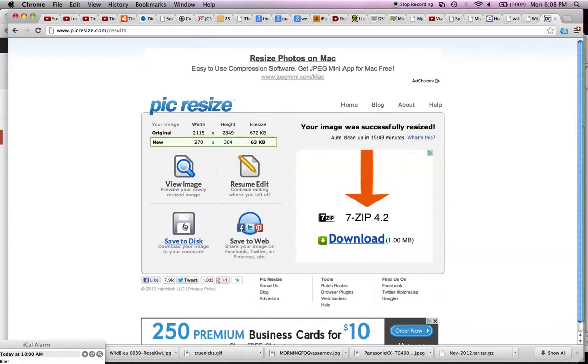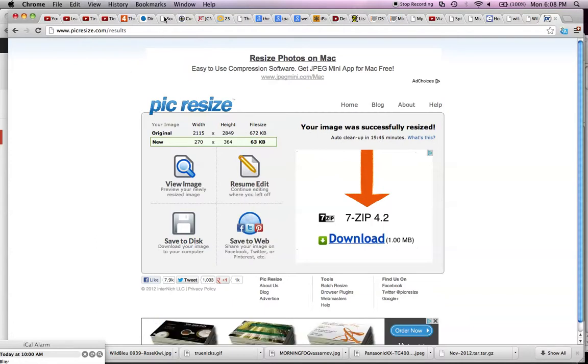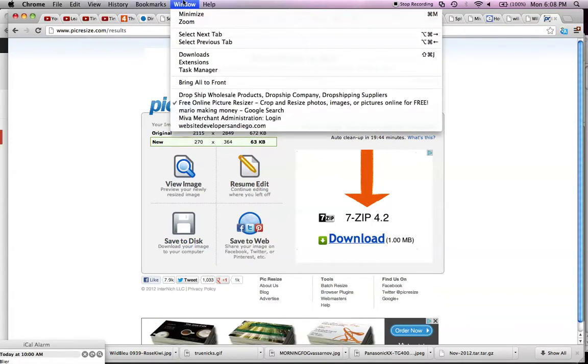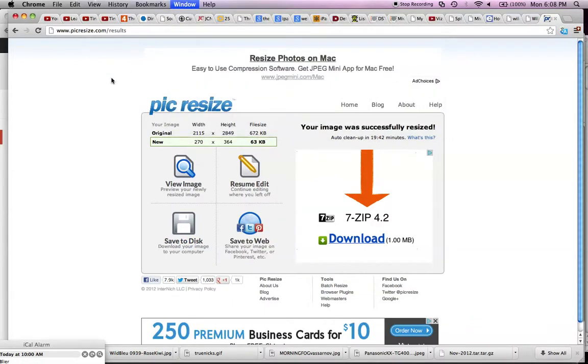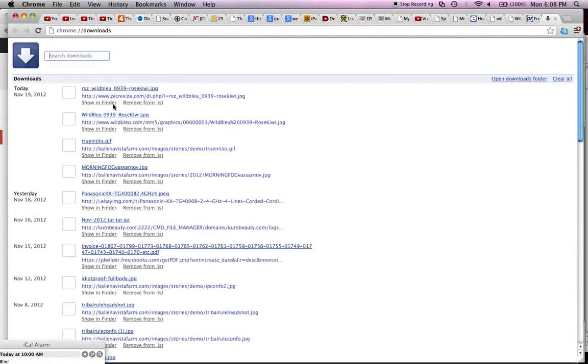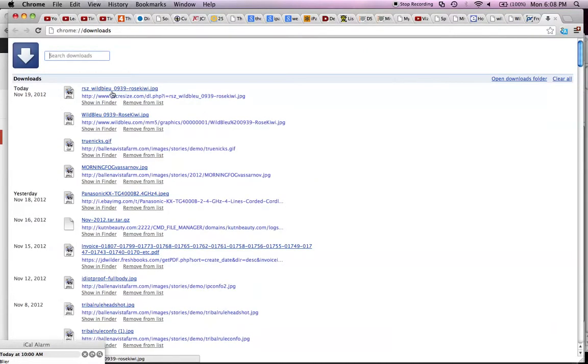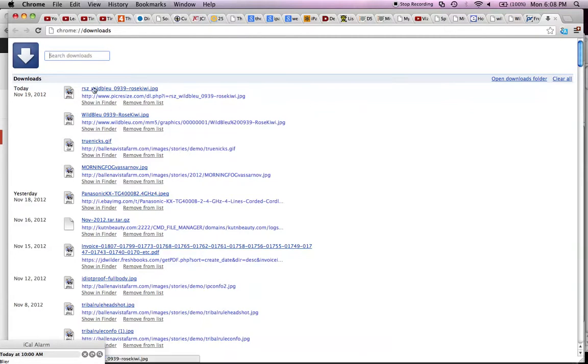It's going to name it something like RSZ-whatever. So if I look in my downloads here, wherever your computer downloads it to, you can just rename it back to whatever you want to call it. In this case, it put it on my desktop and it called it RSZWowBlue. So if you're downloading them to your downloads folder or to your desktop, it's going to have that RSZ prefix. You don't have to touch it.